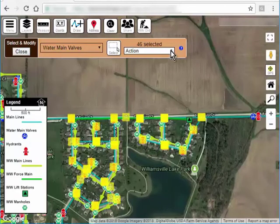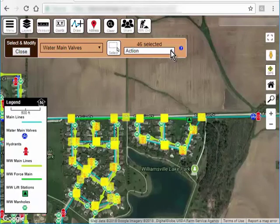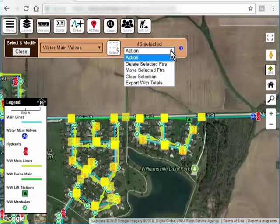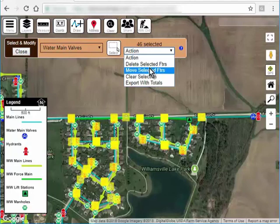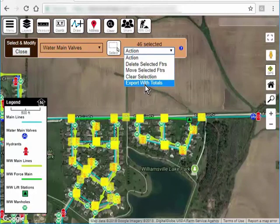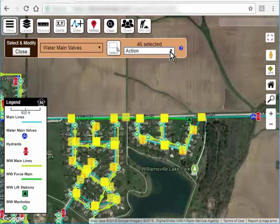It's telling me that I have 46 features selected. Now this action box is where I specify what I want to do with these selected features — I can delete them all, I can move them all to another layer, or I can generate a list. So that's how you use Select and Modify.